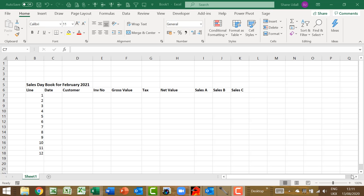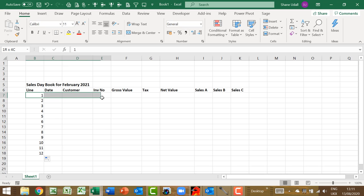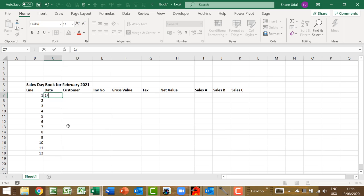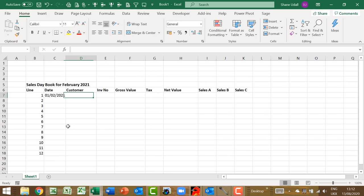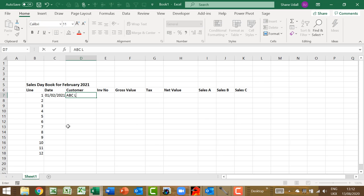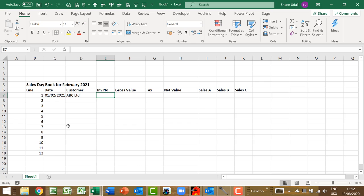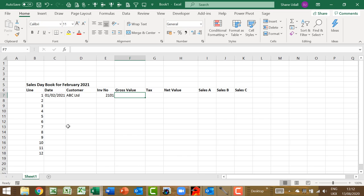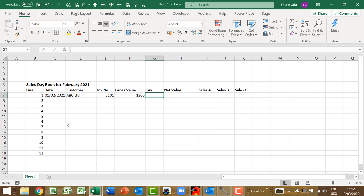Our next task is to populate the first line with either text or formulae. In cell C7 type in a date. In cell D7 type in the name of your customer. In E7 type in a reference such as an invoice number. And finally enter the gross value of 1200 into cell F7. Now we need our first formula.